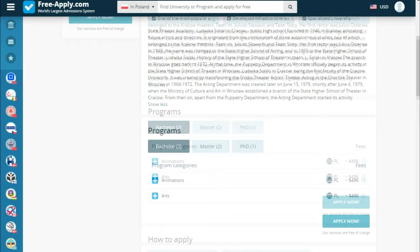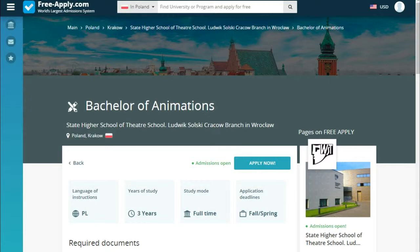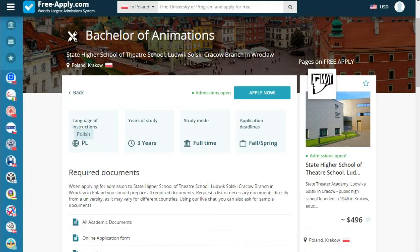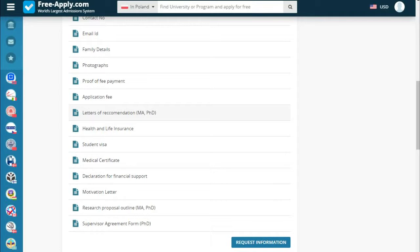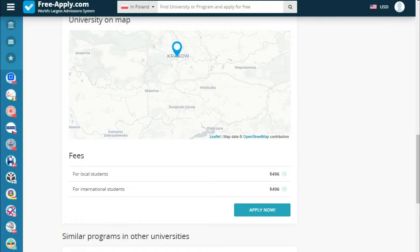Let's choose our program and read a little bit more. We can see the language of instruction is Polish, years of study is three years, study mode is full time, and application deadlines are fall and spring. We can also see required documents for arrival, the university on the map, fees for local and international students, and similar programs at other universities in Poland.